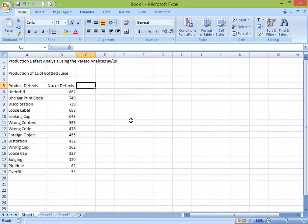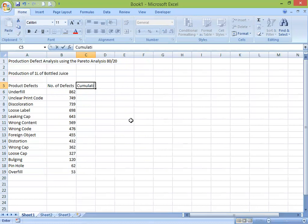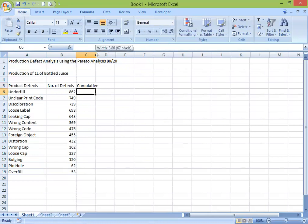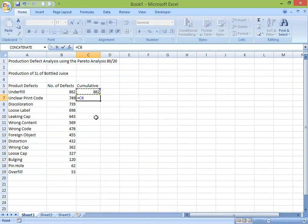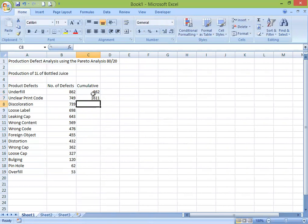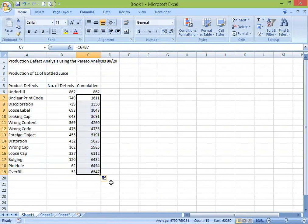In order for us to get the percentage, I'm going to do a cumulative column. What you do is just move the first number — underfill — under the cumulative. Then for the next one, you just add the 862 cumulative to the 749 of unclear print code. That's it — simple as that. To get the cumulative for the rest of the numbers, just drag it down.